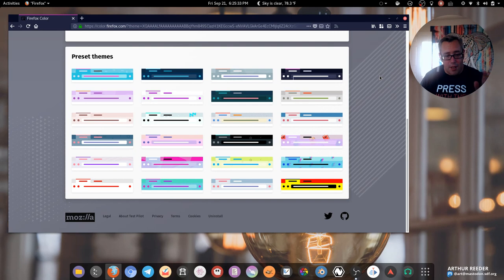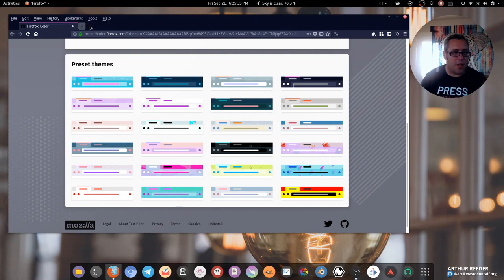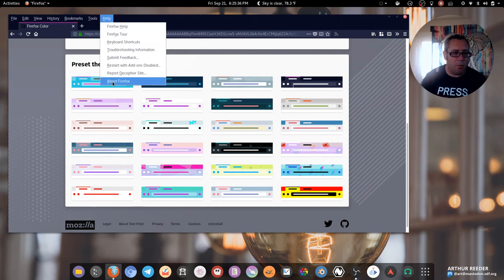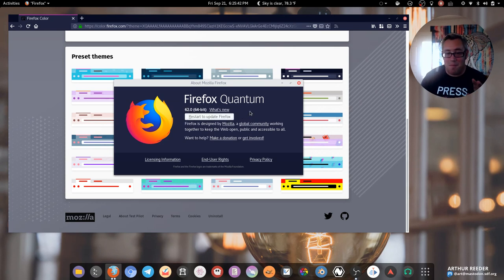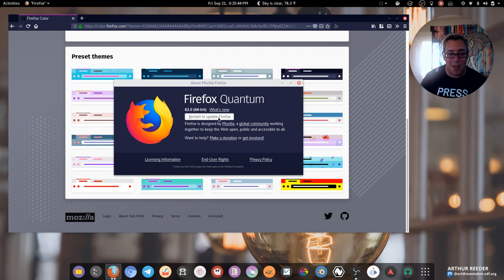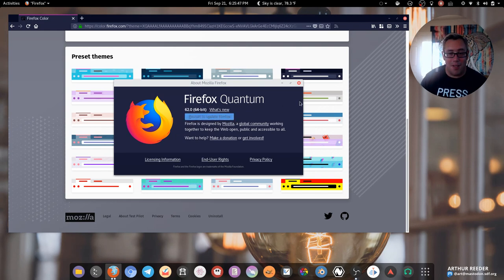But yeah, basically a lot of the features you're looking for as long as you're running the newest version of Quantum, which I think I'm running. Oh, I have a new version. Let's find out together what happens when I run the new version button. Are you ready for this?